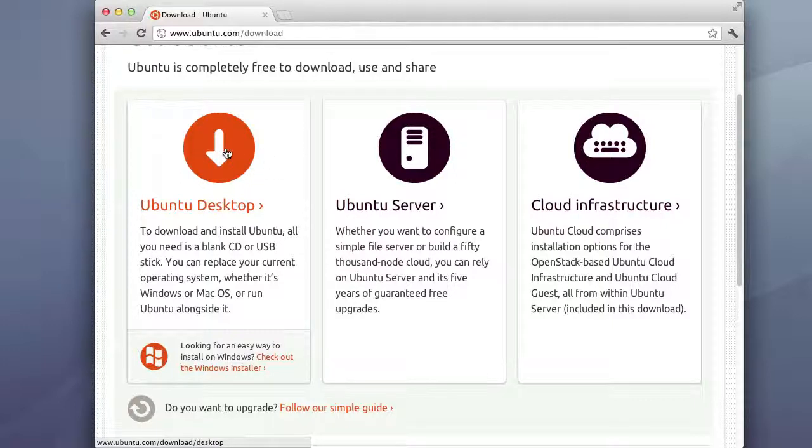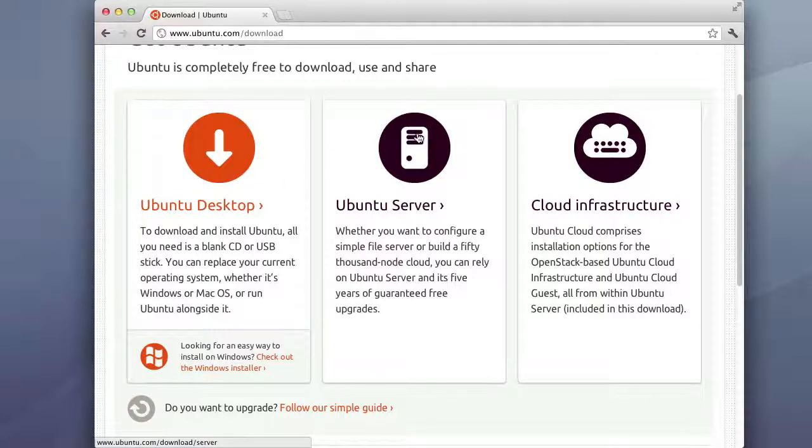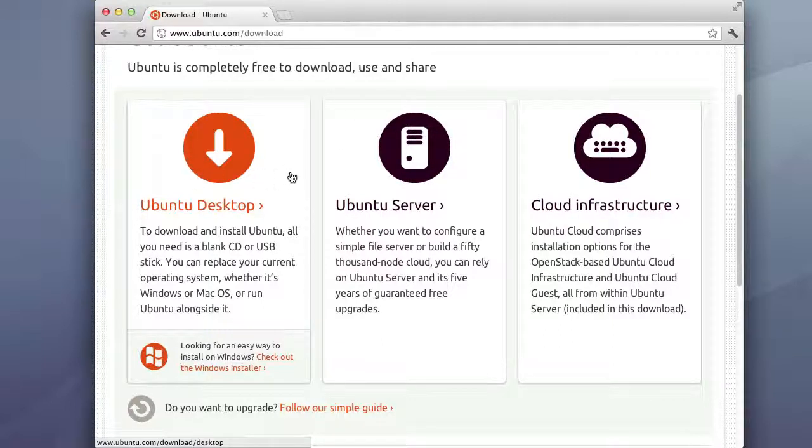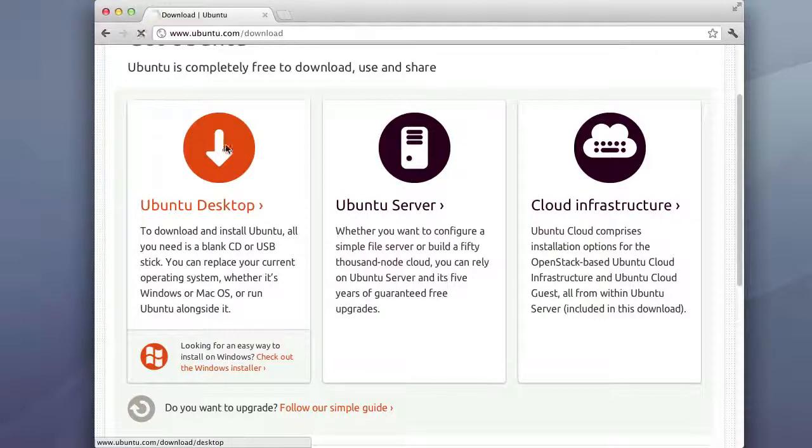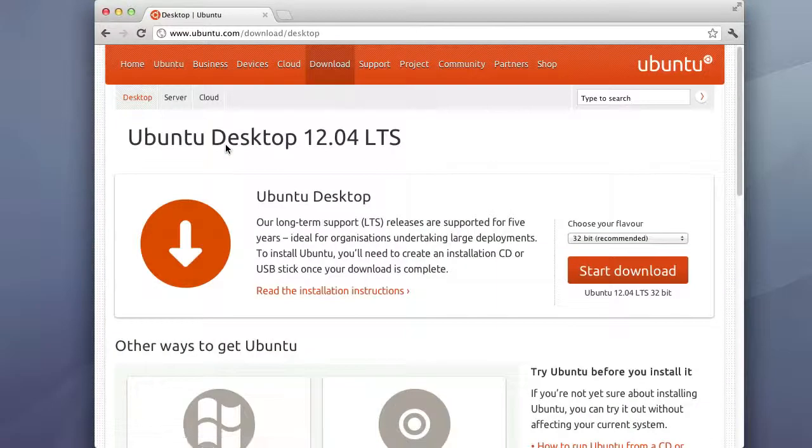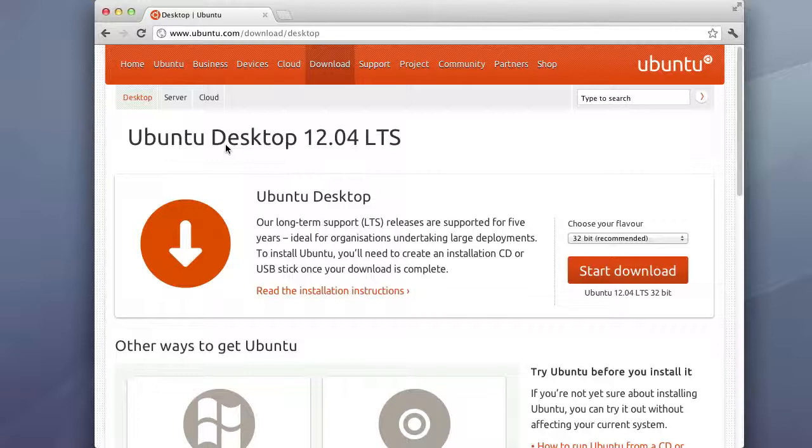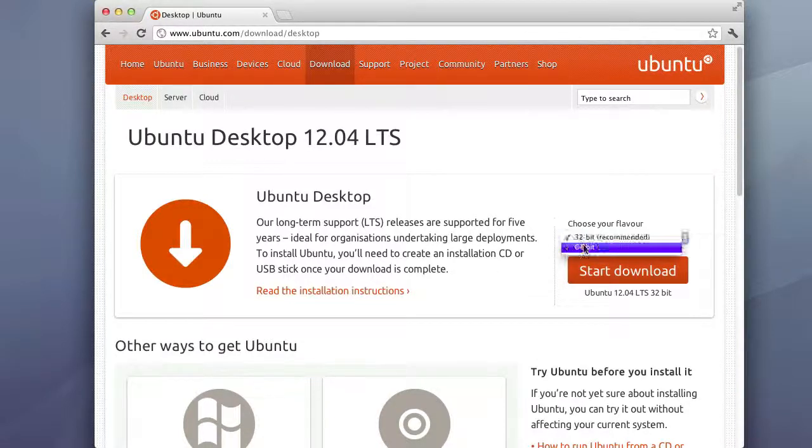So really you can make the desktop version have everything the server version has and vice versa. So the server version can have everything the desktop version has. So for our purposes we're gonna go ahead and download the desktop version because it does have that nice GUI front-end and we'll take a moment to actually review the GUI front-end.